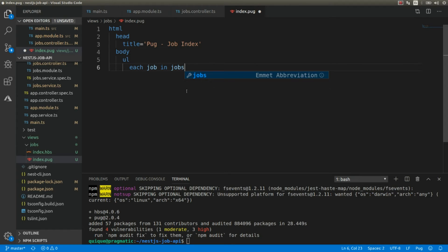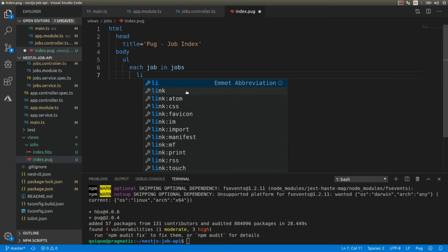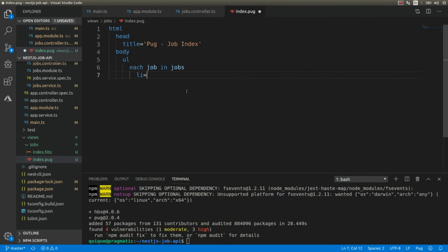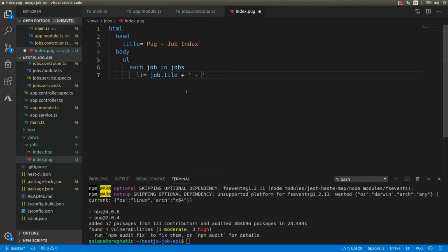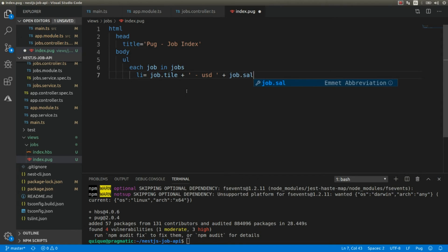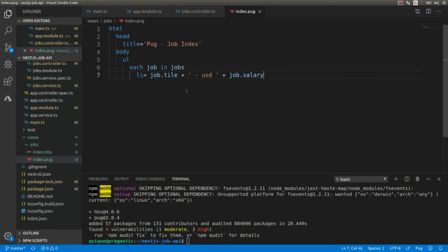Shops is the attribute name of that model. And here we're going to create a list item where we're going to include the shop title and the salary, like that.